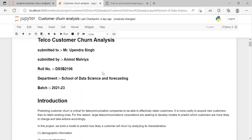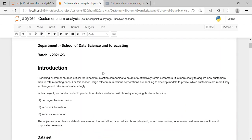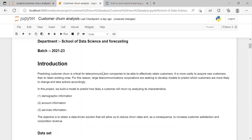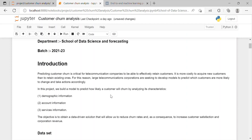In this project, predicting customer churn is critical for telecommunication companies to be able to effectively retain customers. It is more costly to acquire new customers than to retain existing ones. For this reason, large telecommunications corporations are seeking to develop models to predict which customers are more likely to change and take action accordingly. I have created a model to predict how likely a customer will churn by analyzing its characteristics in three parts.